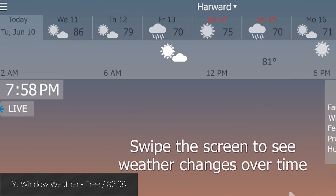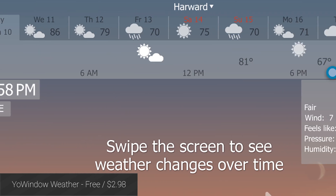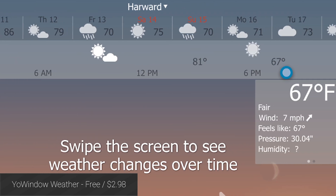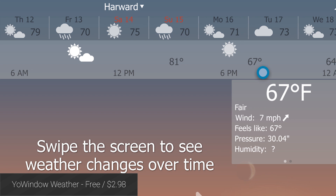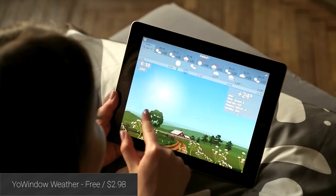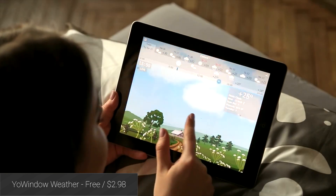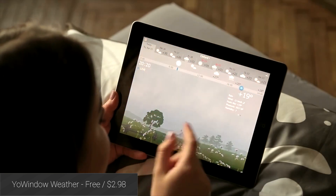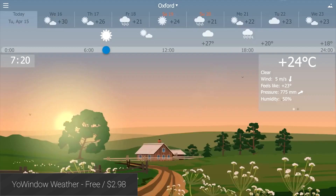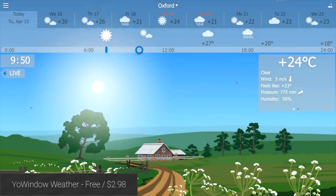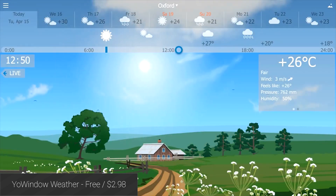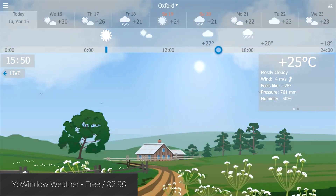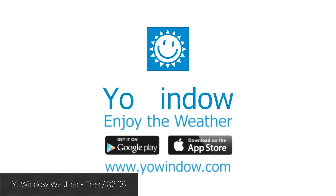YoWindow Weather is a beautifully done weather application that turns your device into a window of the weather. When it's sunny the application is sunny, and when it's rainy the application is rainy. You can check the weather by the minute using a very nifty slider functionality, and you can get your weather forecast as you normally would. It looks amazing and it's definitely worth picking up the free version to try it out.